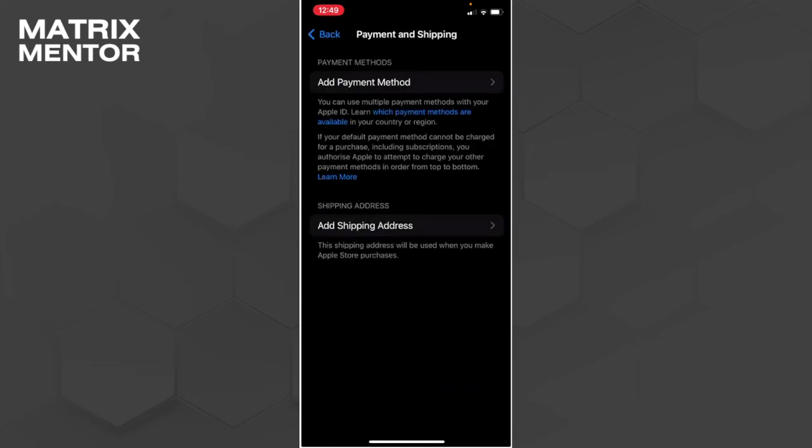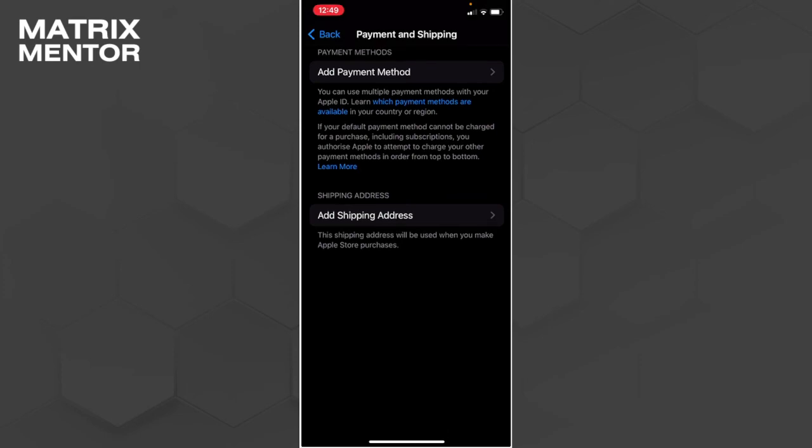Now in Payment and Shipping, remove your current payment method and add it again. Hopefully this fixes your problem. If you find this video helpful, please like and subscribe. Thanks!